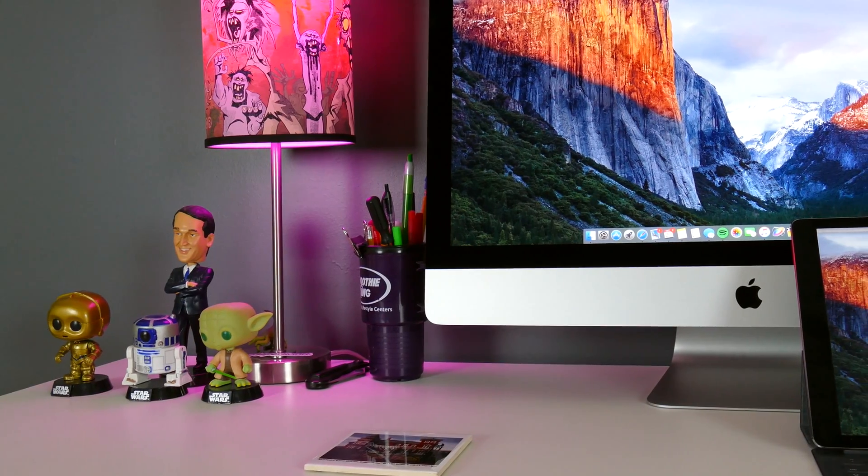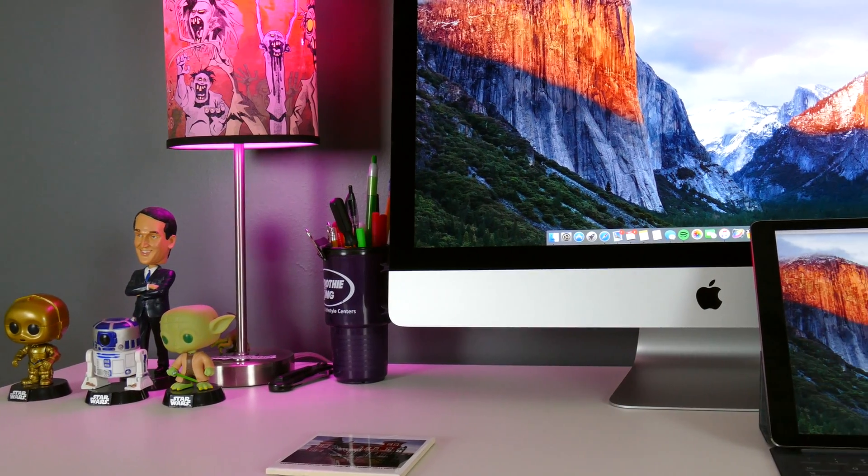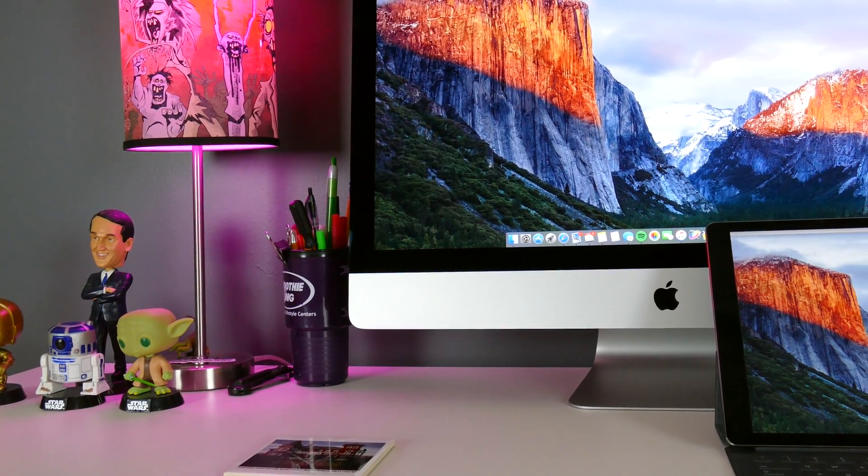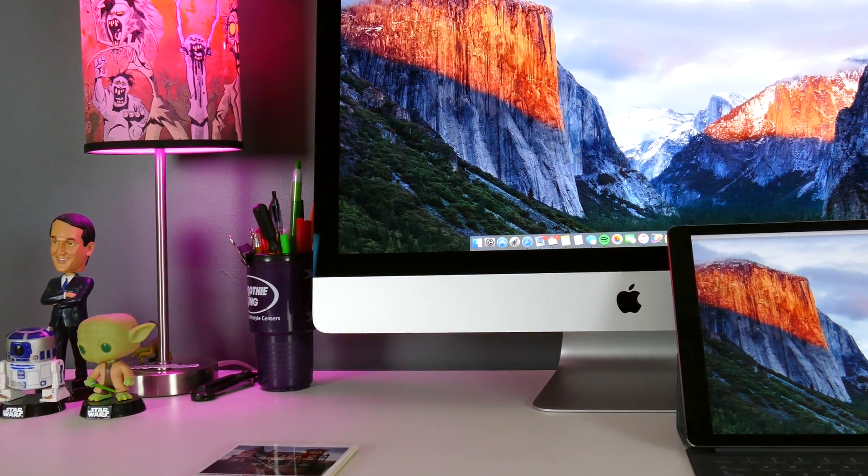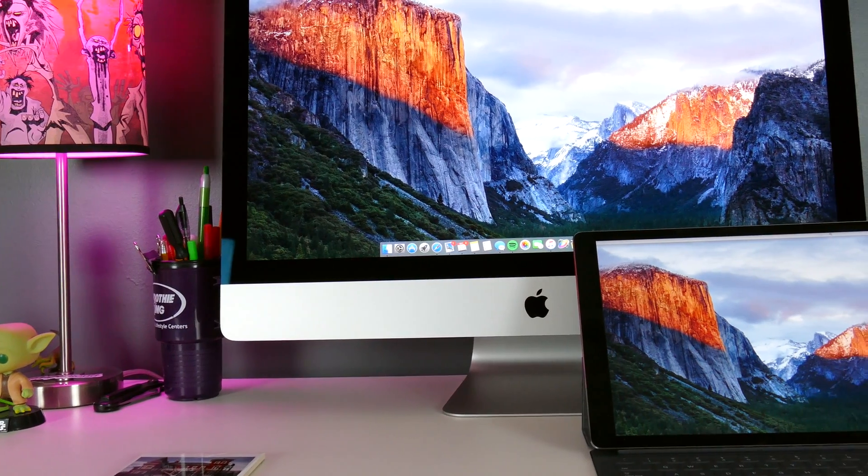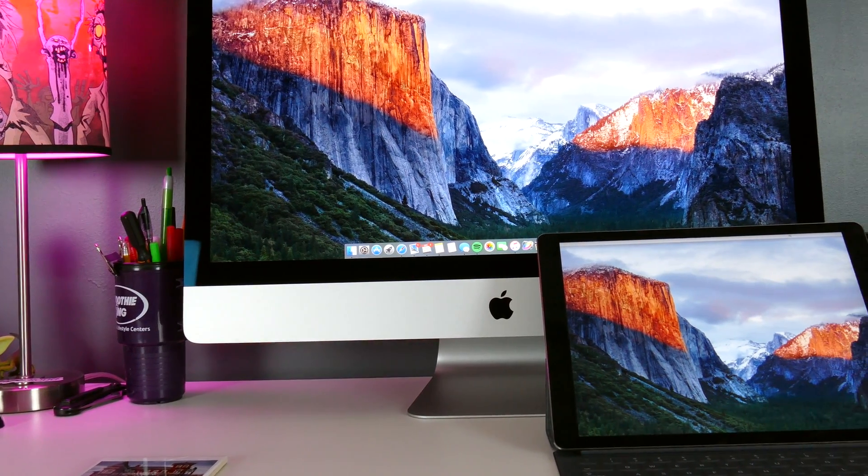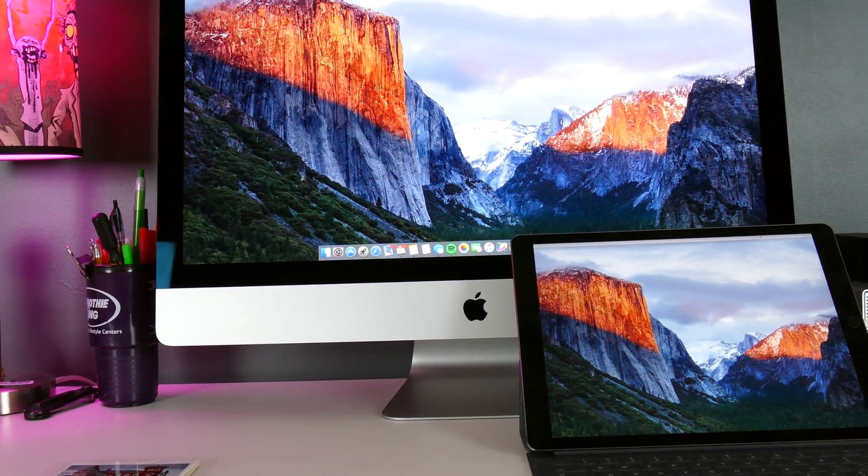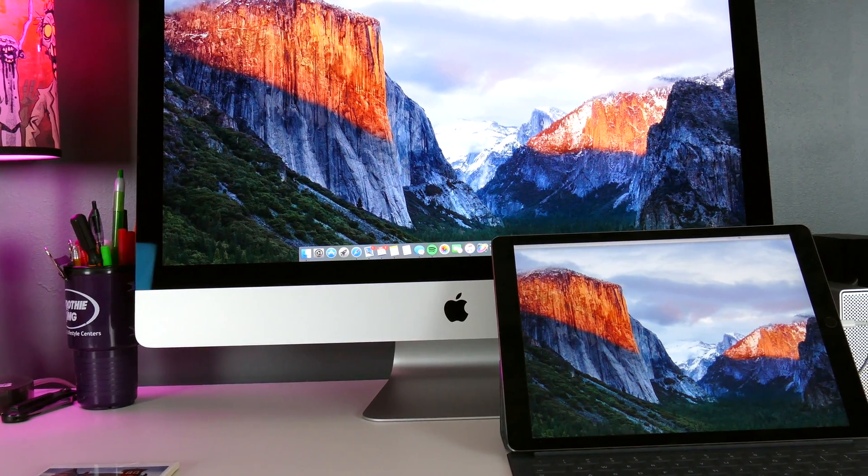Duet Display is compatible with OS X and Windows operating systems. At $14.99, it's well worth the price if you've got an iPad, along with even the occasional need for more screen for your setup.